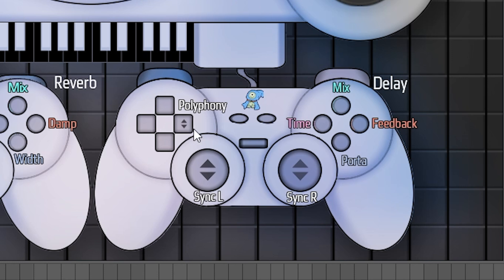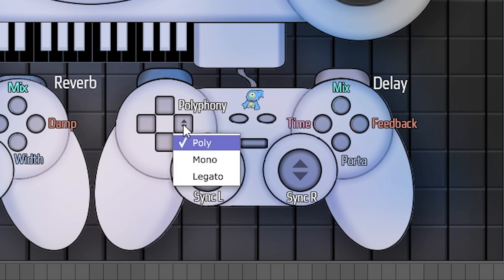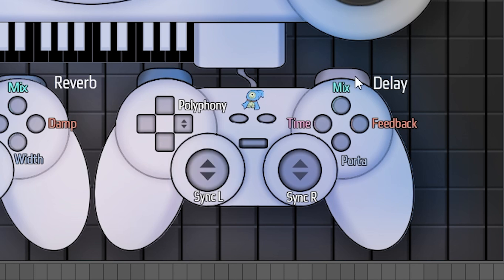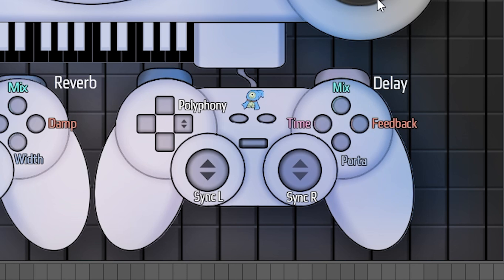These here don't do anything, but this will change your polyphony mode from poly to mono to legato. Then over here on the right bumper we have the delay toggle, and then your delay parameters: mix, time, and feedback. And then here we have portamento, which will correspond with your polyphony type. Down here the analog sticks are your delay sync for a tempo-synchronized delay effect.